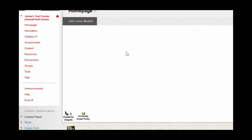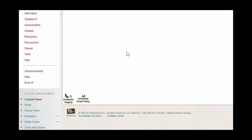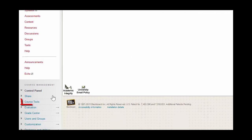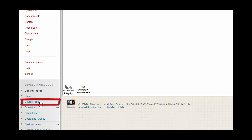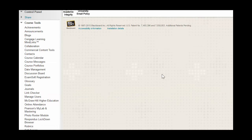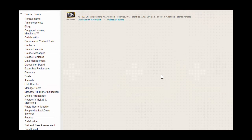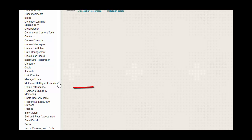Once inside your course, you're going to scroll down and click on Course Tools, which is located on the control panel. From here, you're going to scroll down and click on Online Attendance.